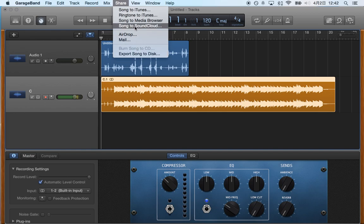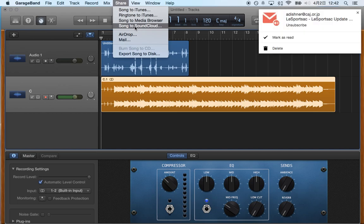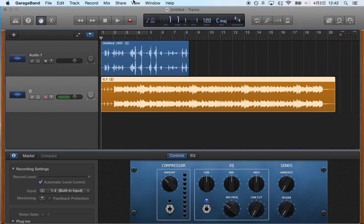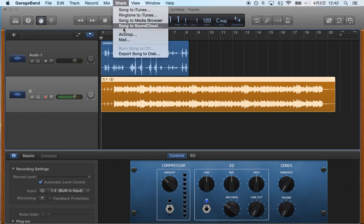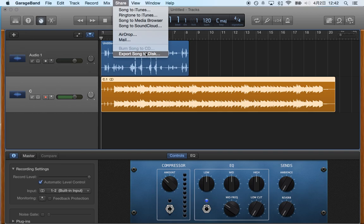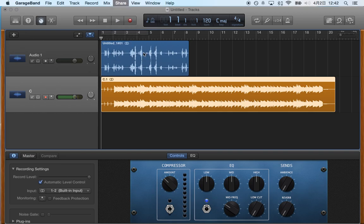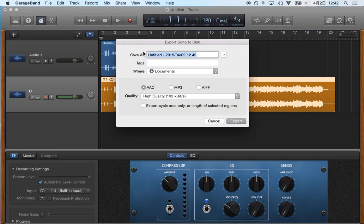You can also add it right to SoundCloud, but since you have to do this anyway, you can upload it directly there or you can just export song to disc. I'm going to do that right now to show you what happens.